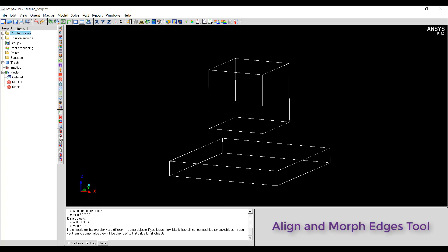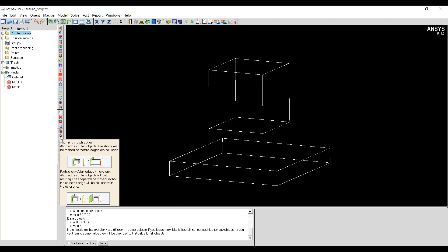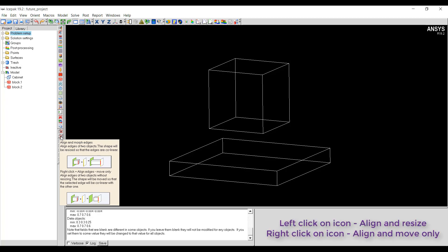We will now see how the align and morph edges tool works. The align and morph edges tool works on the same principle as the align and morph faces tool, but in this case the user has to select an edge for alignment. It has two operations: one will resize the object, and the other will only move the object without resizing. If you left click on the icon the object will be resized, and if you right click on the icon the object will be moved without resizing.